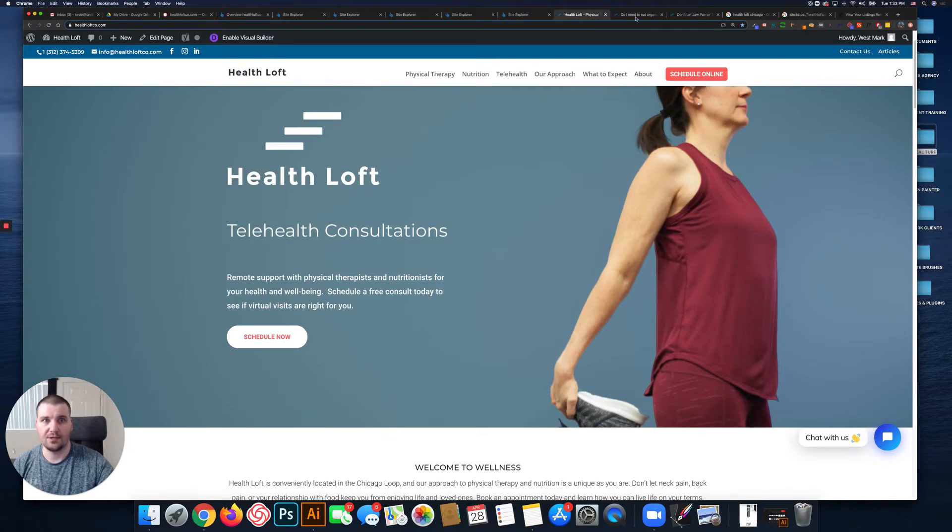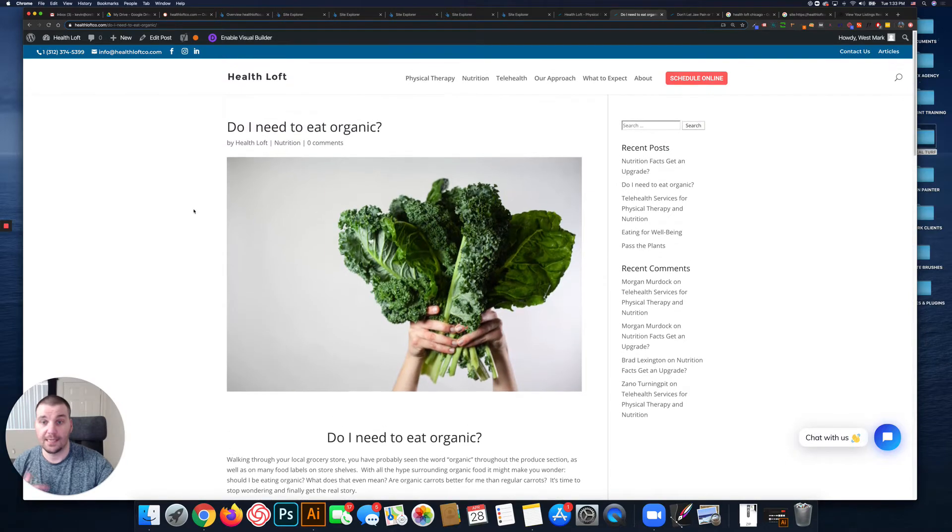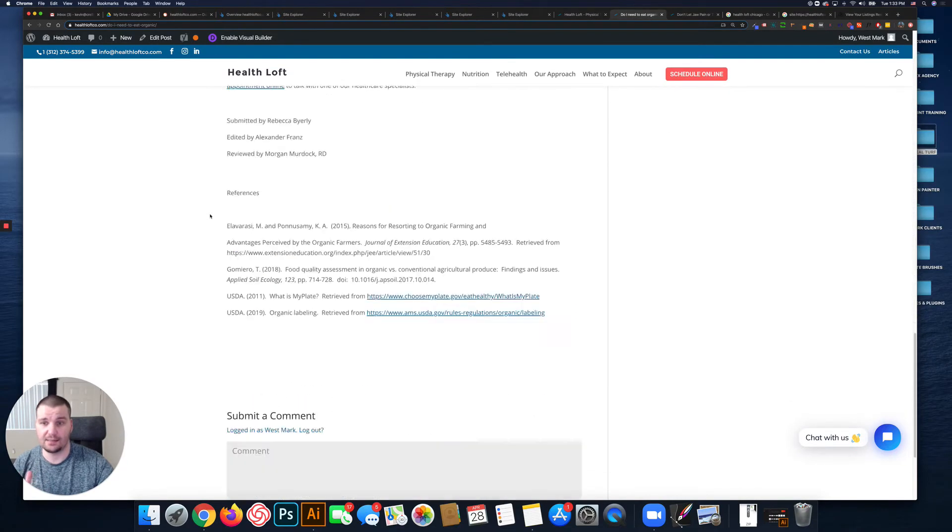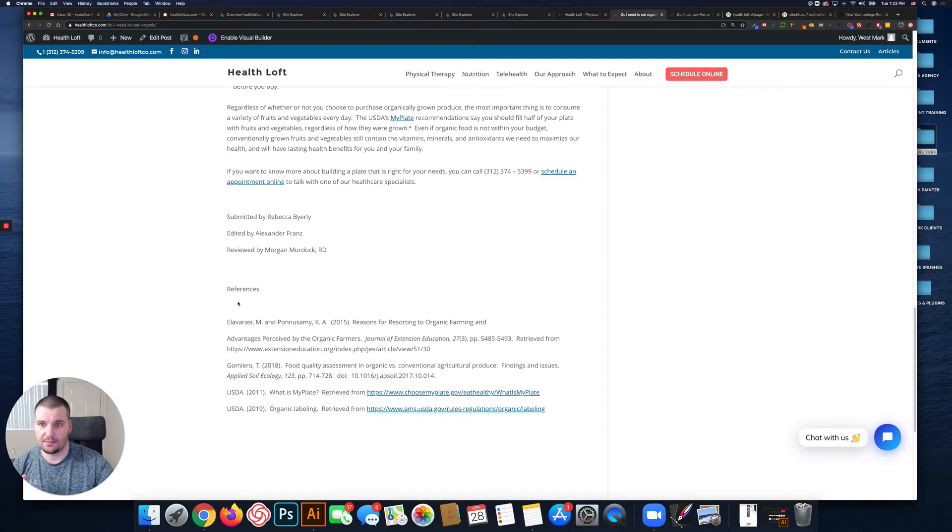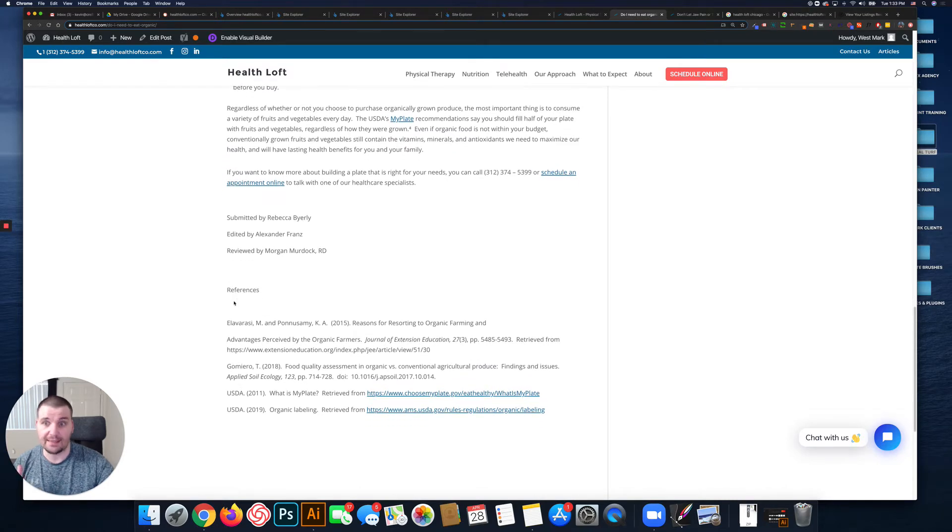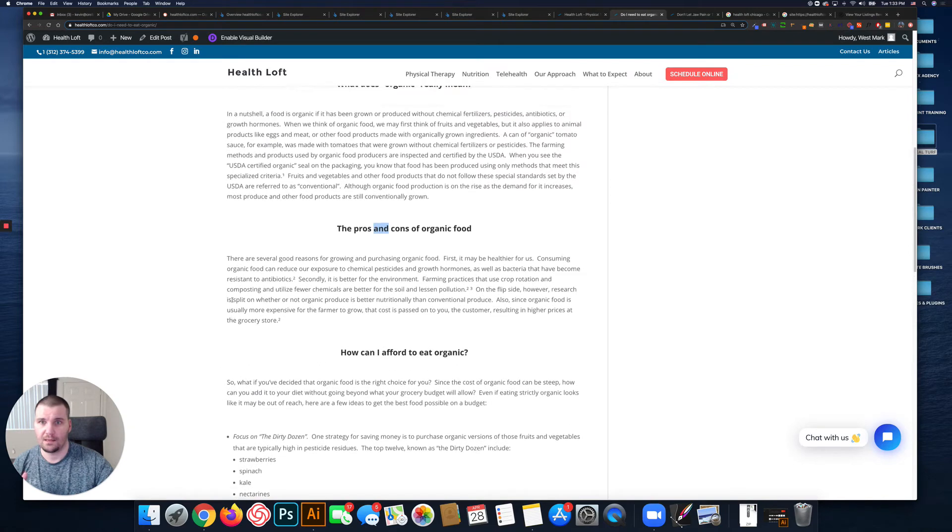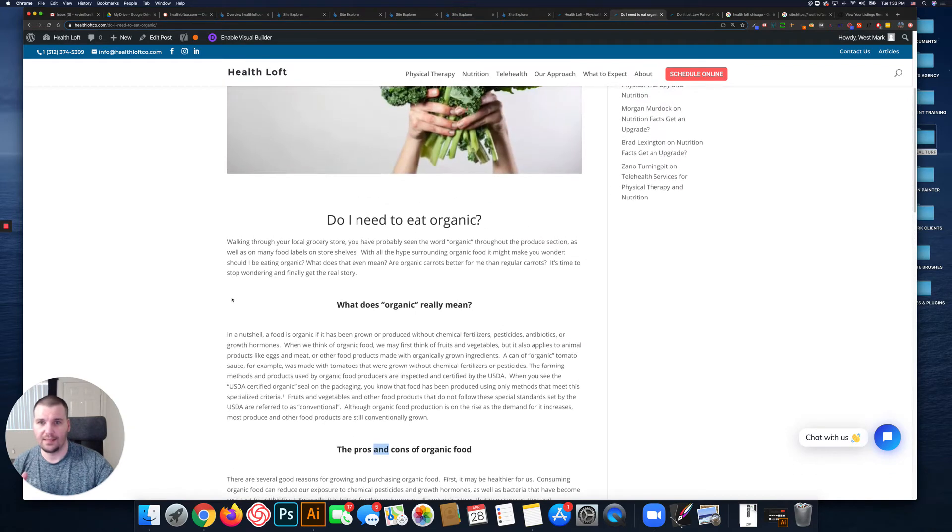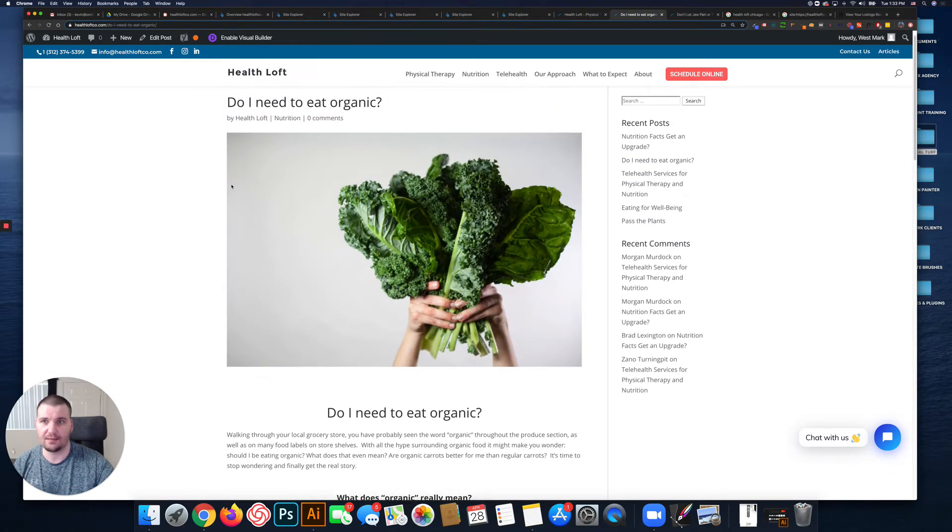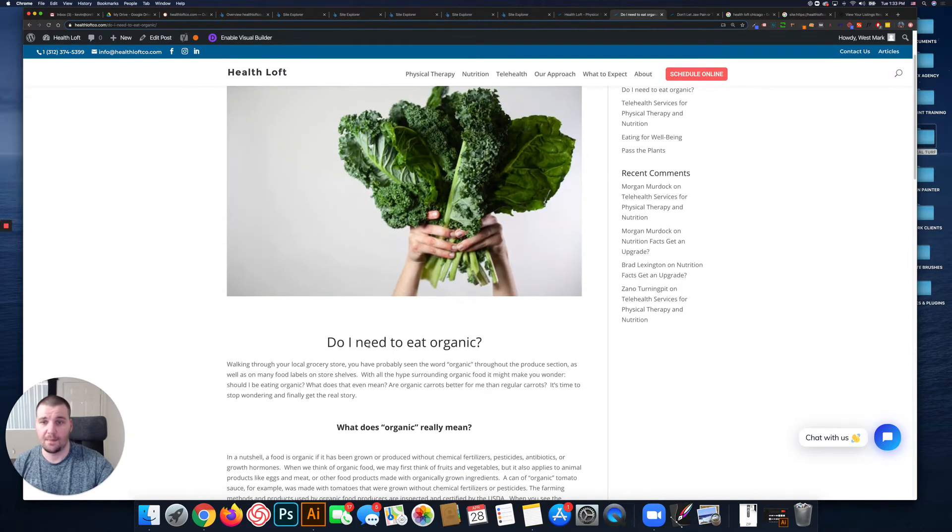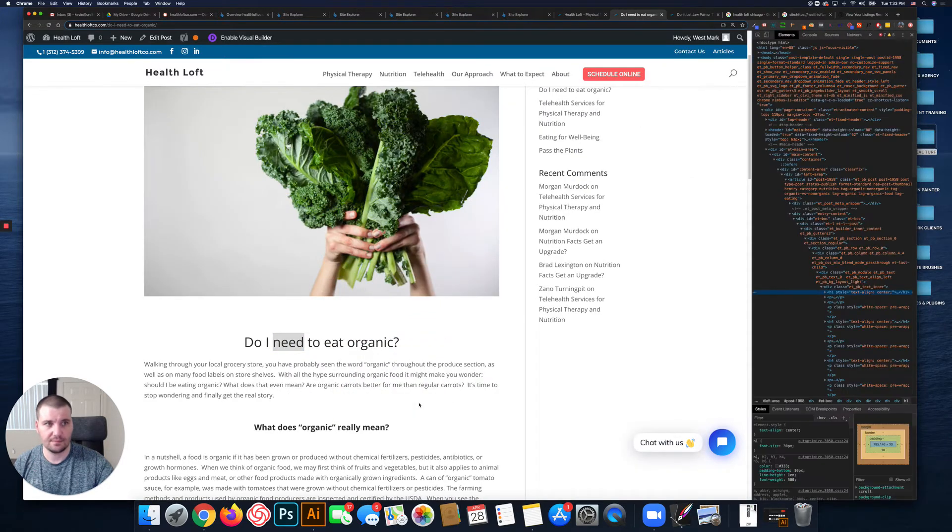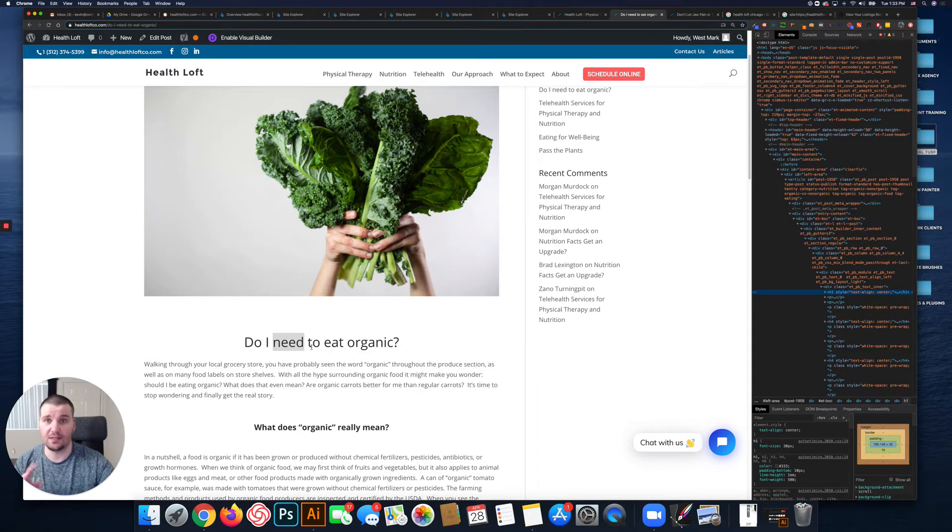Jumping over to your blog, you've been creating content and it's cited content. One thing I noticed, this is your H1 tag 'Do I Need to Eat Organic,' then this is also an H1. So you have two H1s on the page.